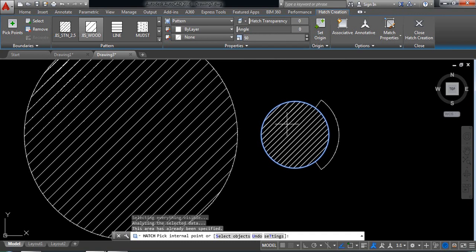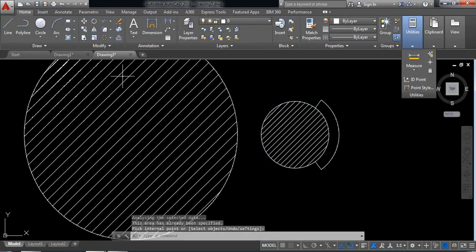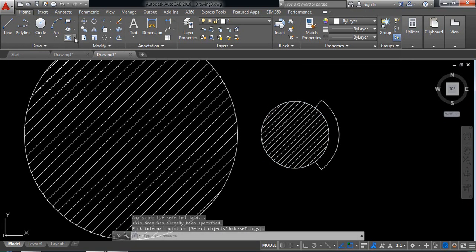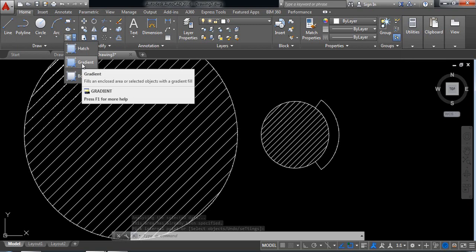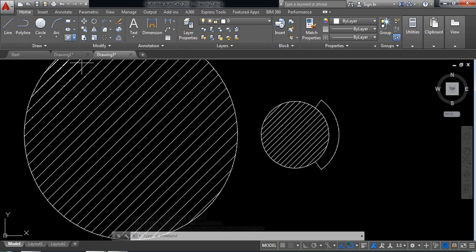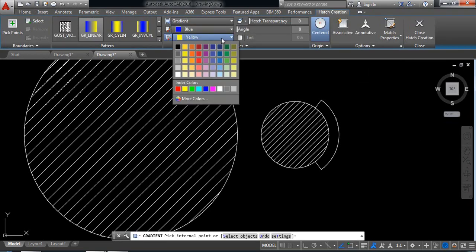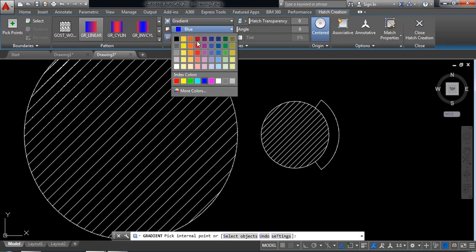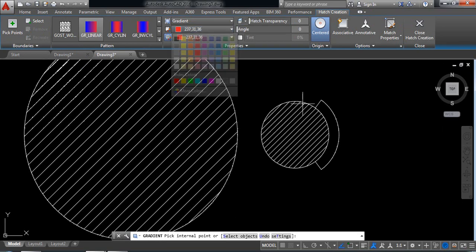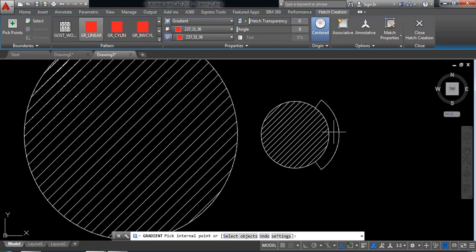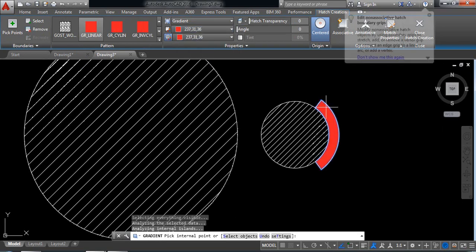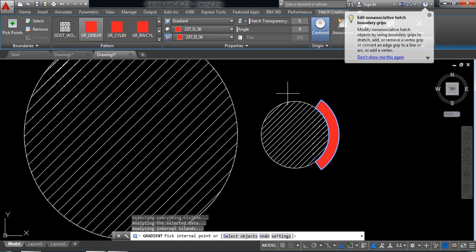Now I am selecting gradient and I am going to change the color. So if I select this color it will be red, okay, so it is a different color than the previous one, enter okay.